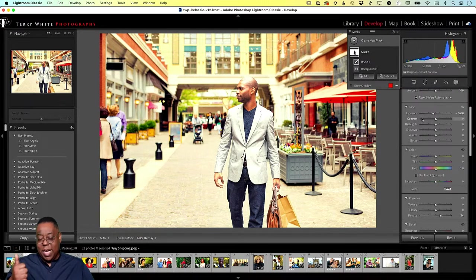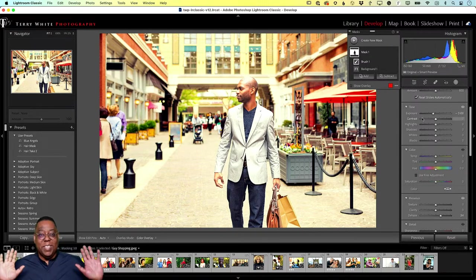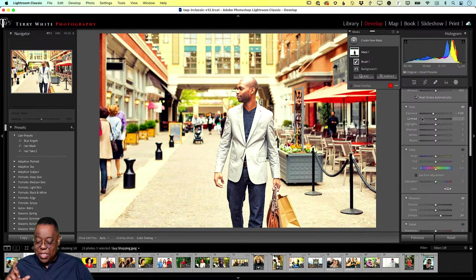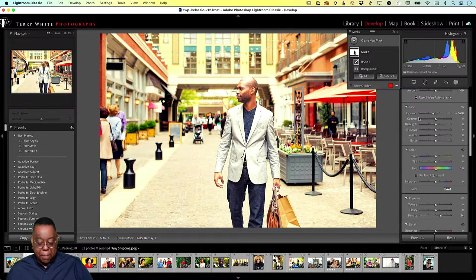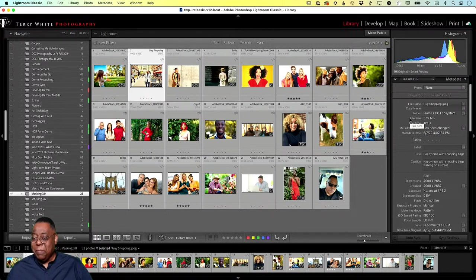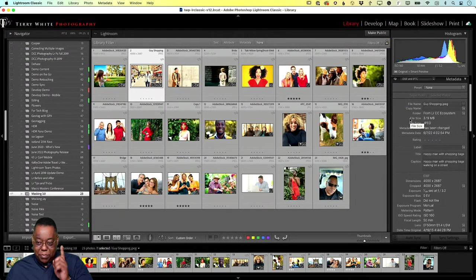Just to recap: Select Sky and Select Subject — Masking 2.0 features — didn't take away brushing, linear gradient, radial gradient, color range, or luminosity masking. They just added AI features on top of everything that was already there.